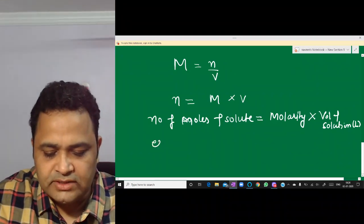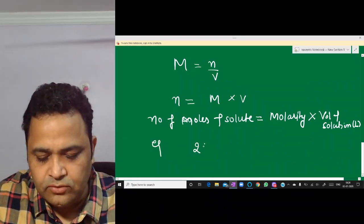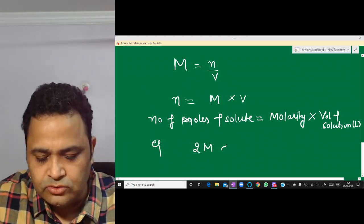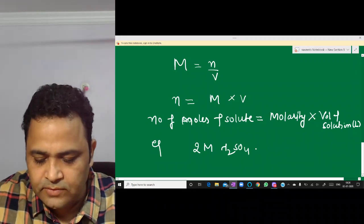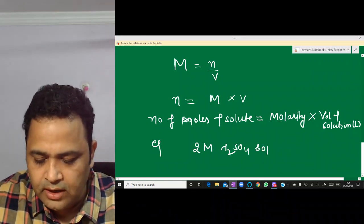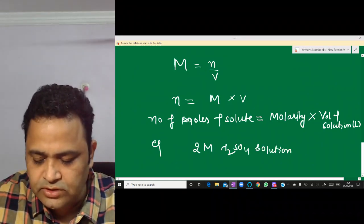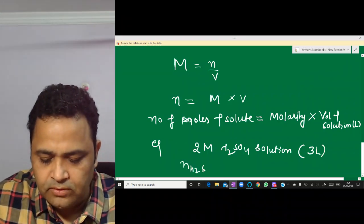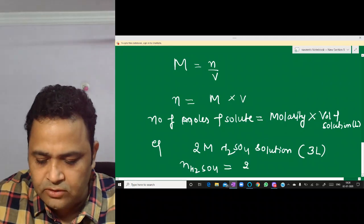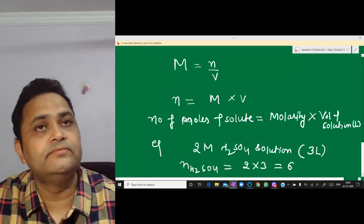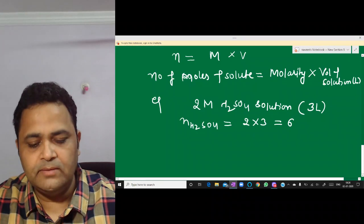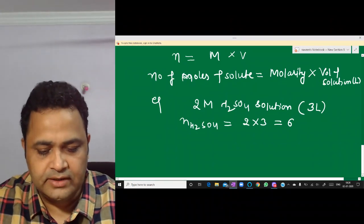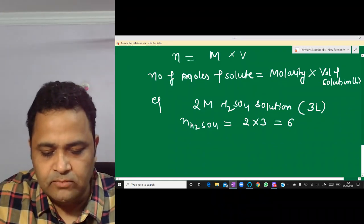For example, if I have taken a 2 molar H₂SO₄ solution and I have taken 3 liters, then the number of moles of H₂SO₄ equals molarity multiplied by volume = 2 × 3 = 6 moles.